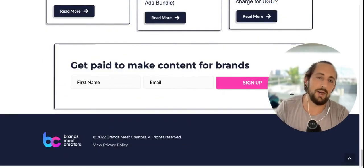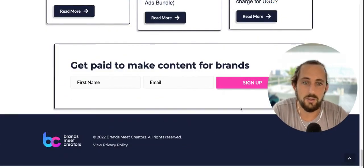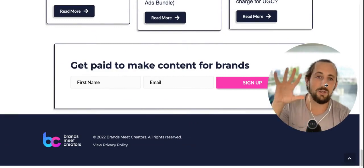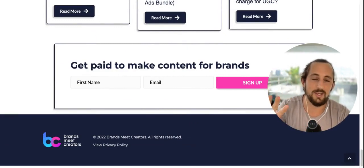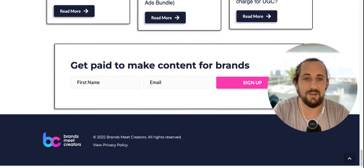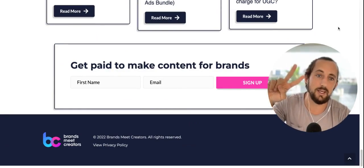If you guys are not on the BrandsMe creators newsletter, highly recommend signing up. We send out information just like this every single Wednesday. Hope you guys found this video super valuable — see you on the next one.